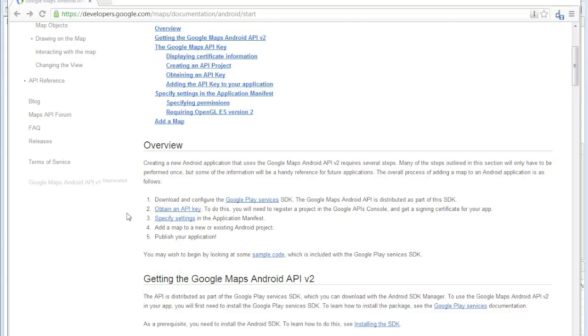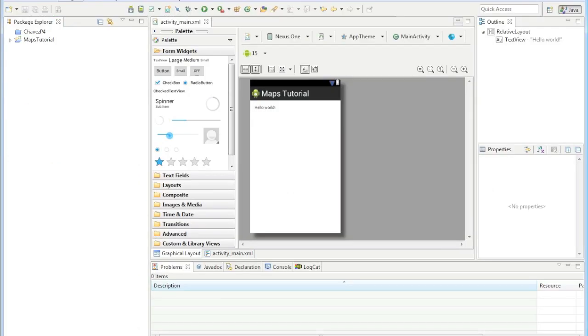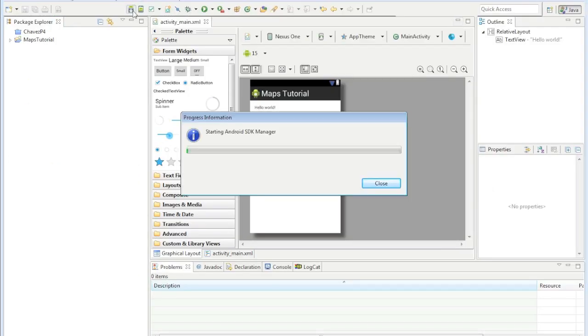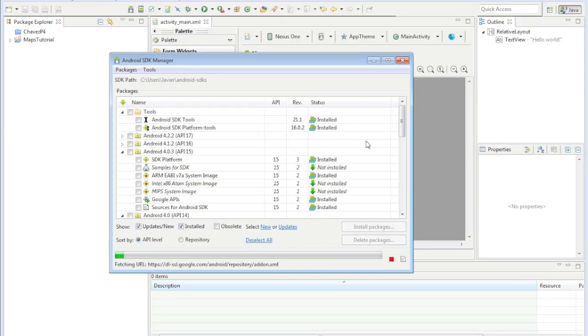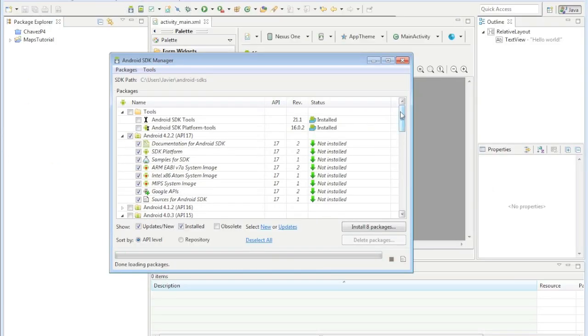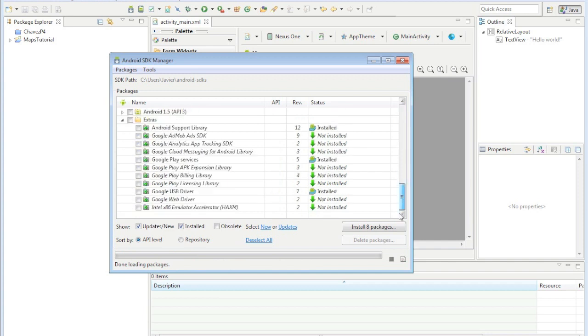Let's make sure we have Google Play services installed. Go to your SDK and go to the very bottom. They just came out with a new revision so make sure you have that installed. Google Play services is installed at the newest one. Google support library, make sure that's installed and Google USB driver is installed.